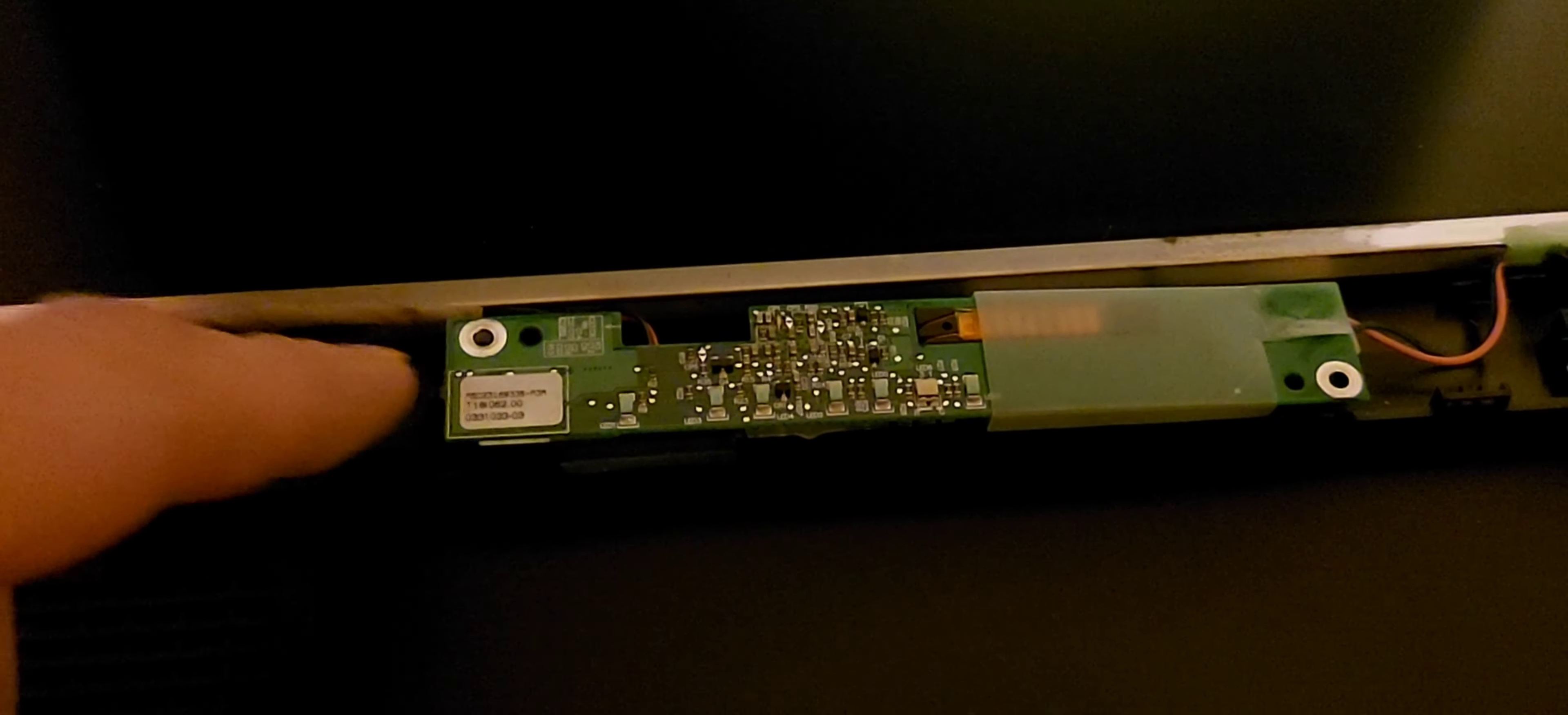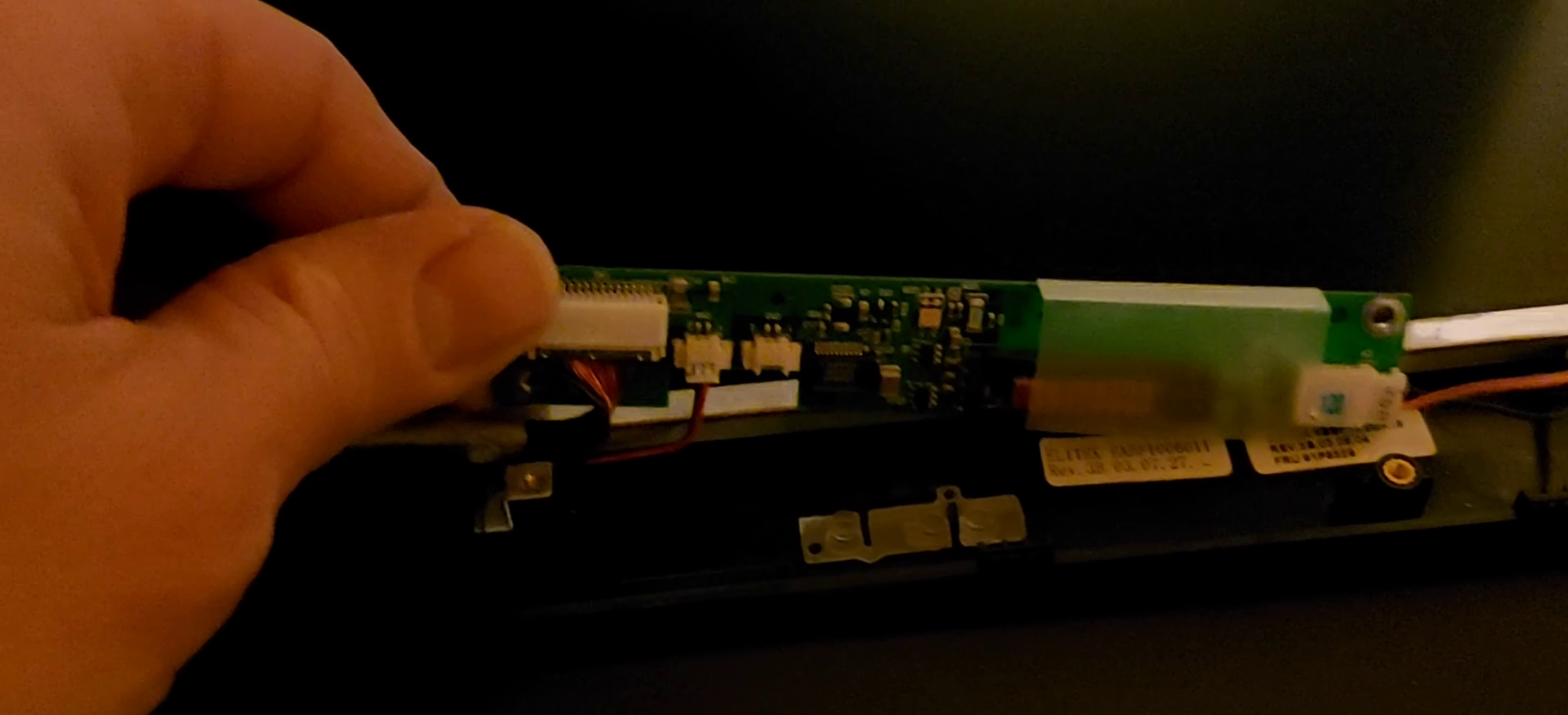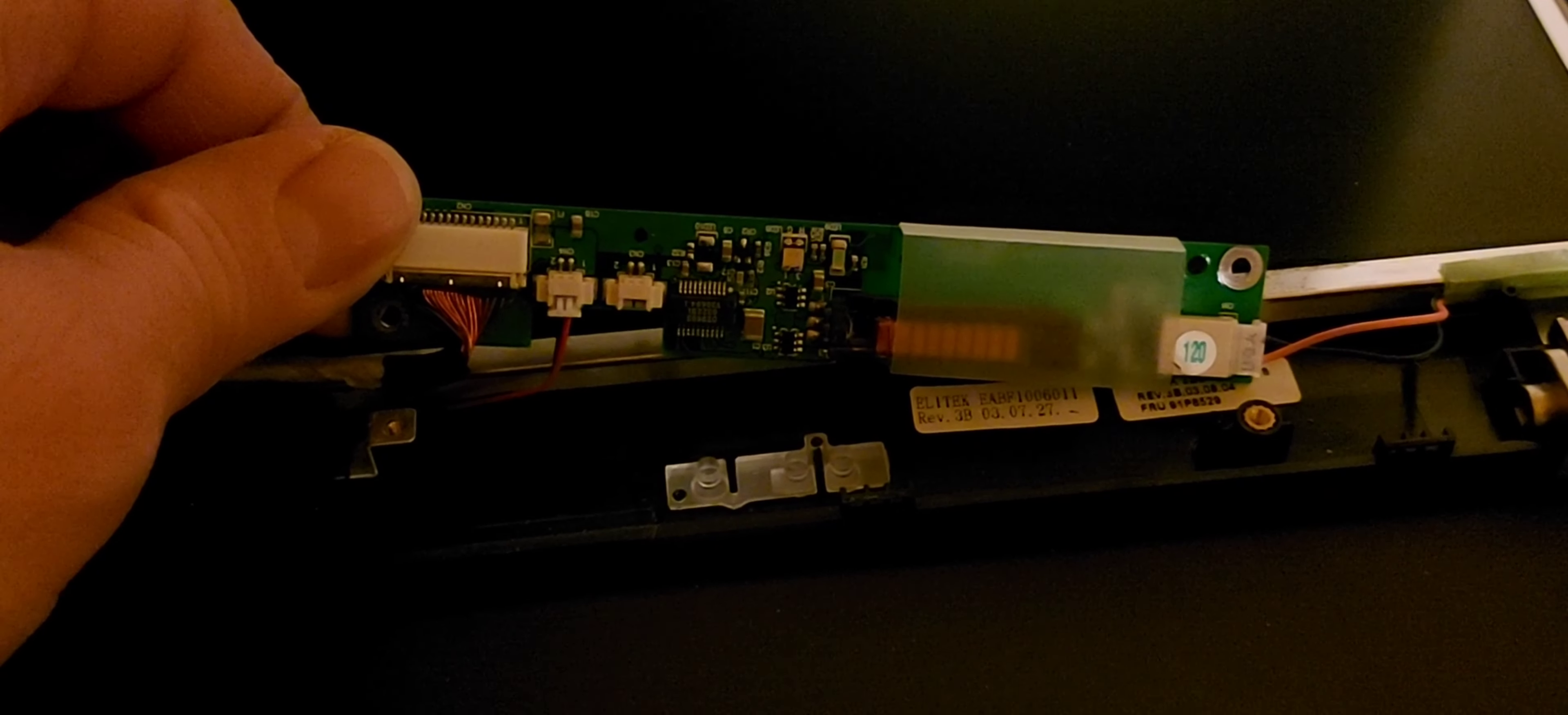So what you do is unscrew these two screws, and now we need to flip it up and remove these cables.